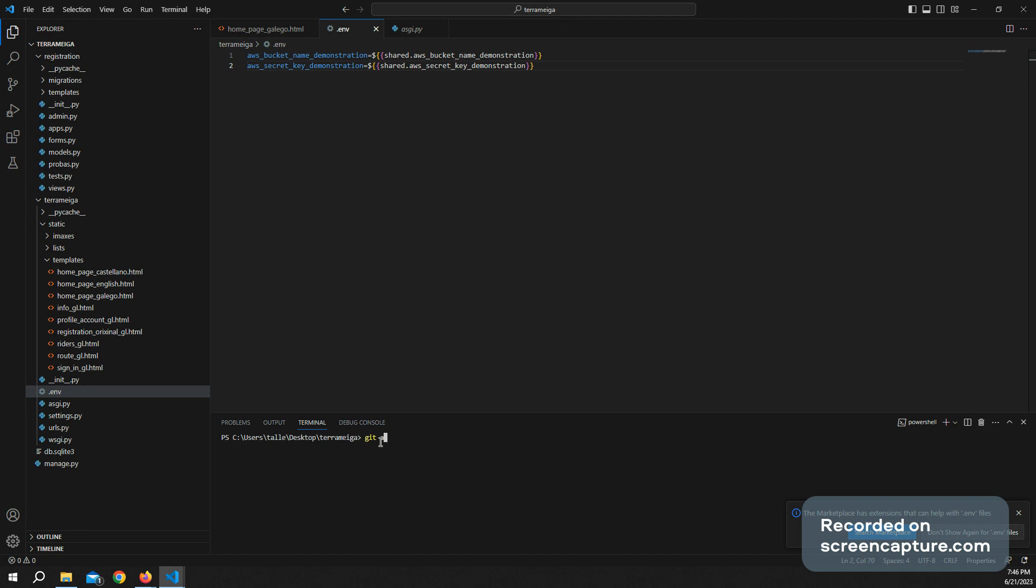git add. I'm not going to do it because probably it's not going to work, but you have to do git add, and then you have to do git commit, let's say railway password.